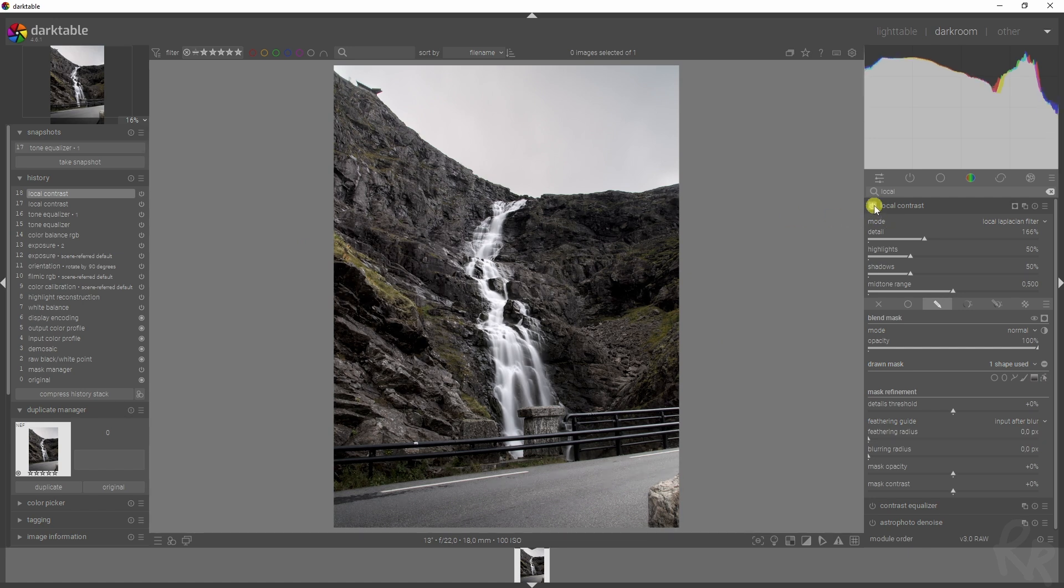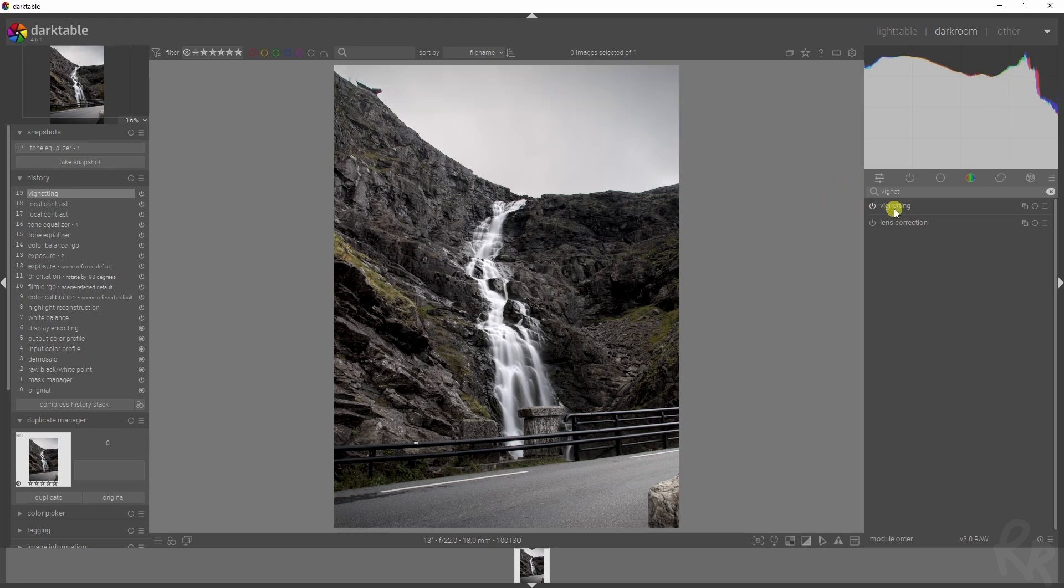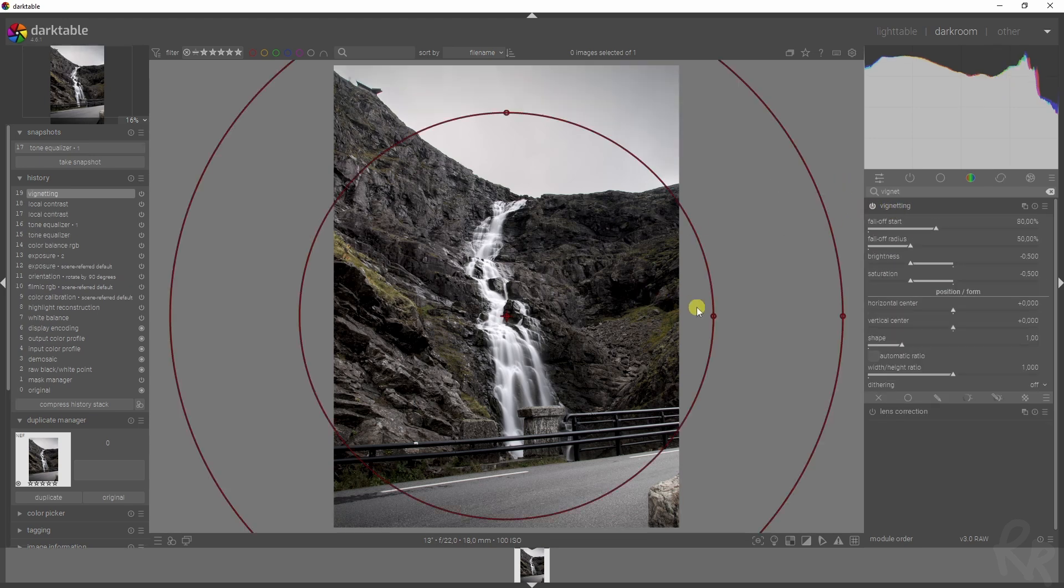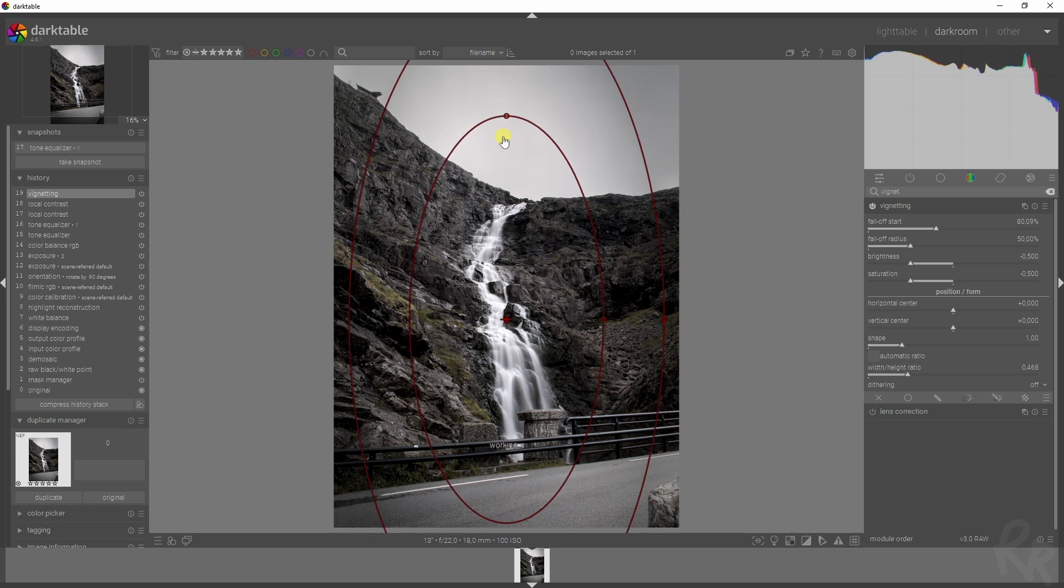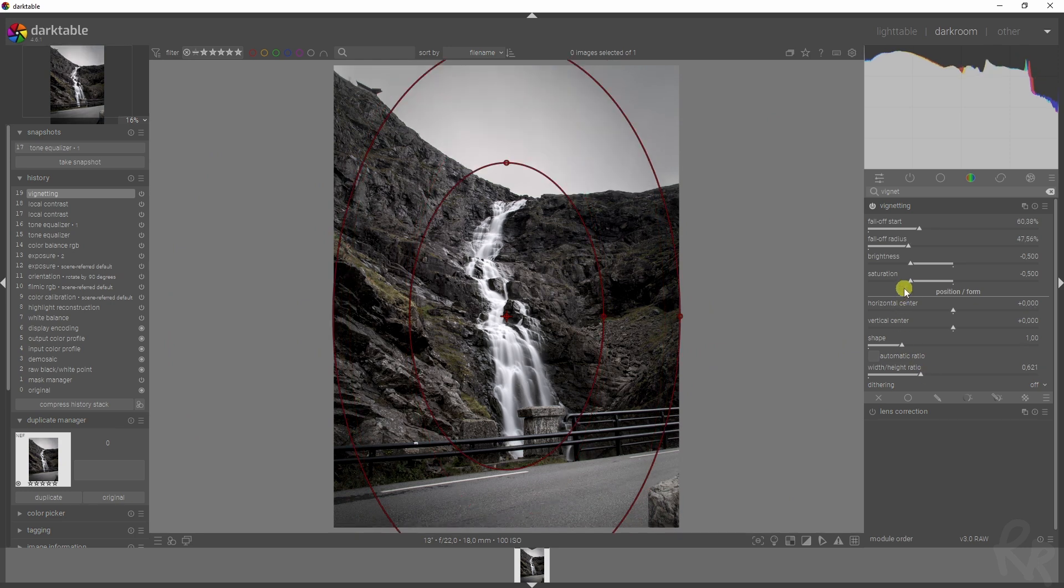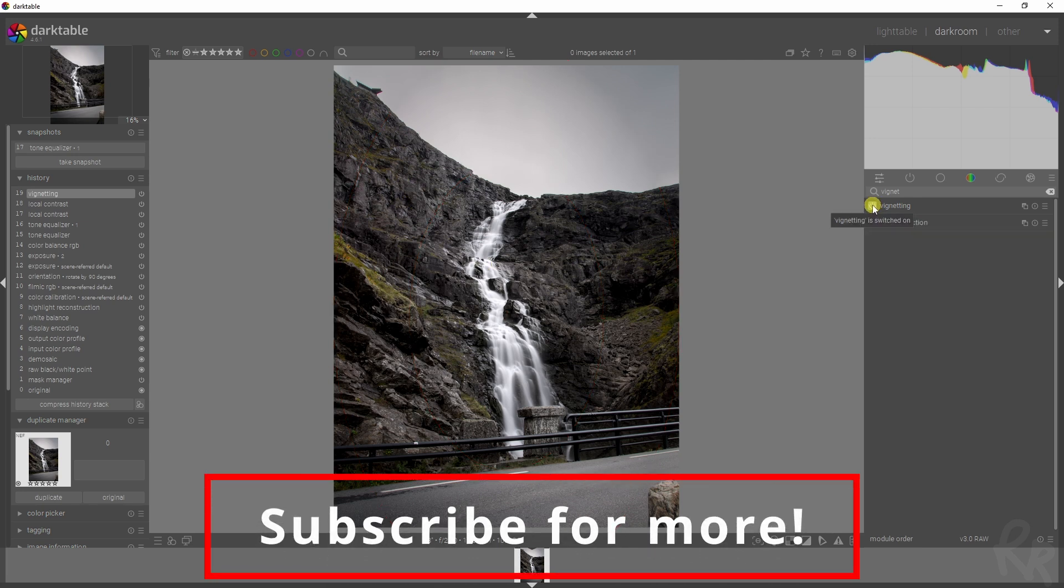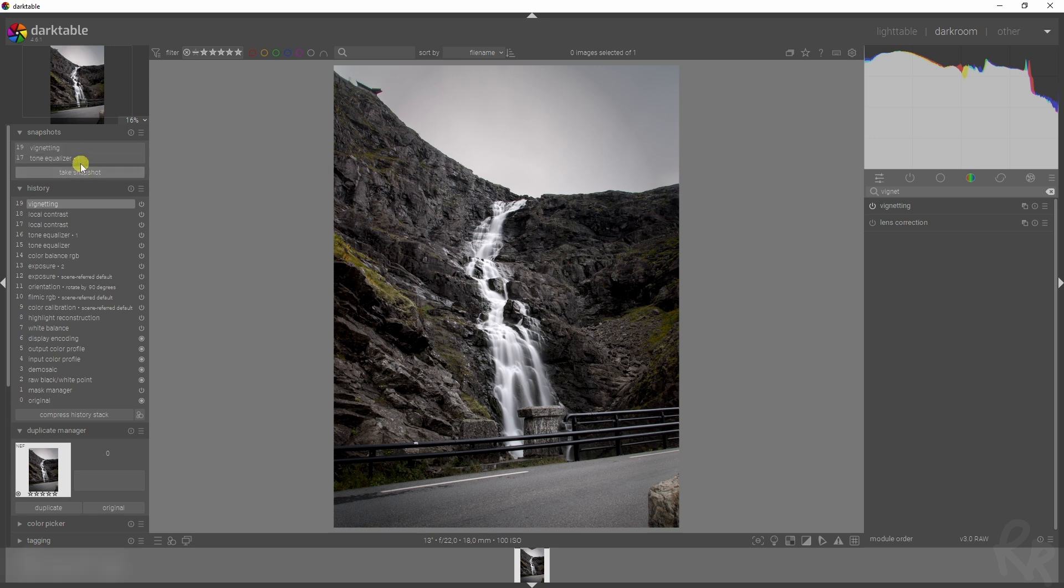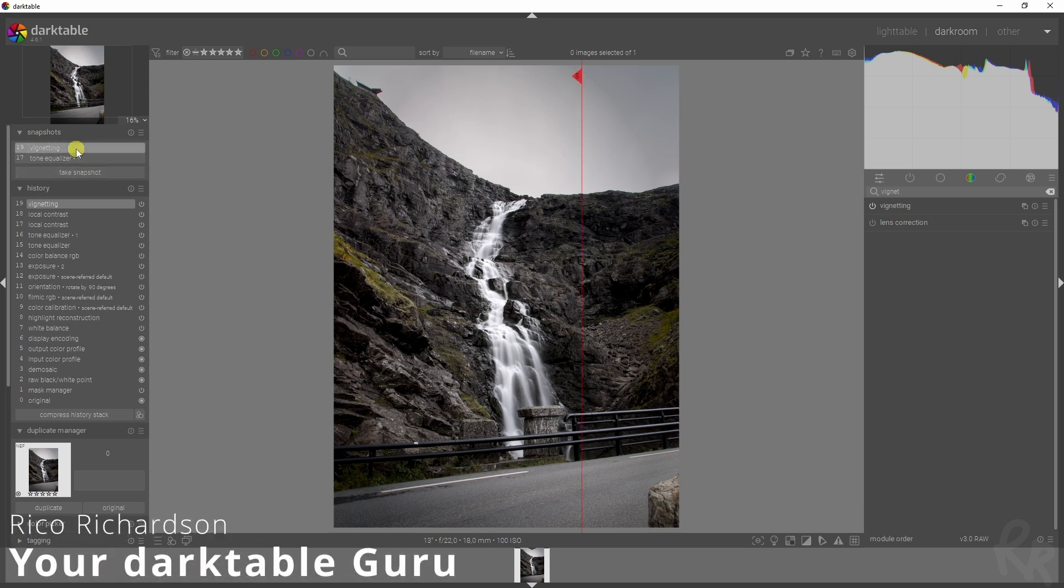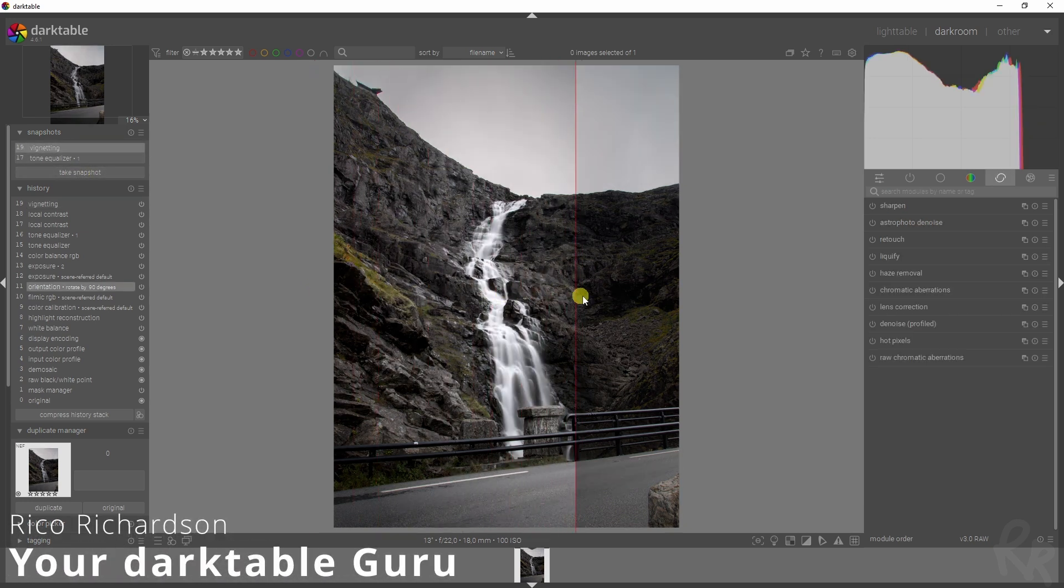The final thing is I want to add in a vignette. I'm going to activate that one and I'm just going to focus this on the waterfall, but I am going to increase the saturation of the surrounding area. Let me show you before and after. So once again, snapshot. Here's the starting point and here's the end point.